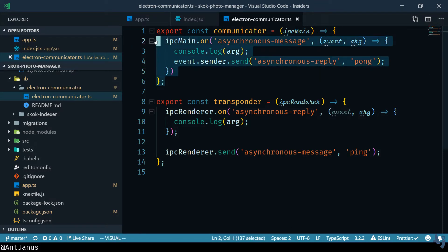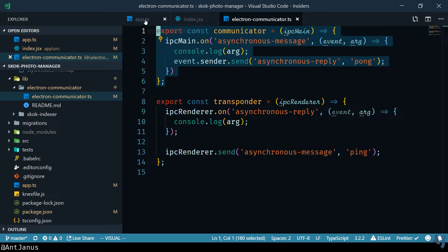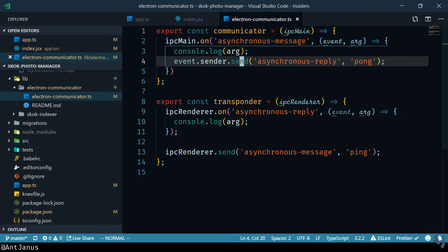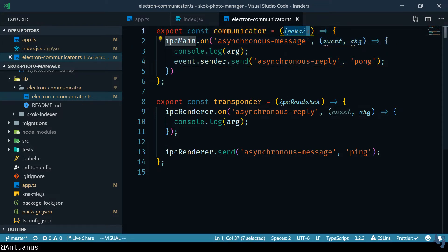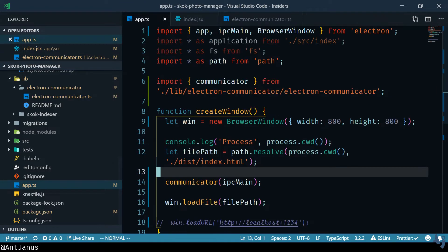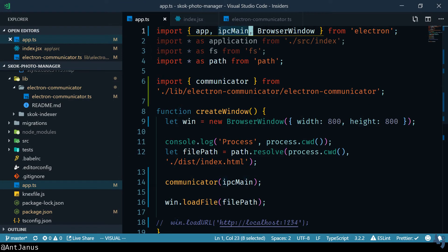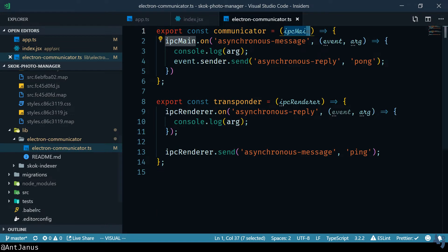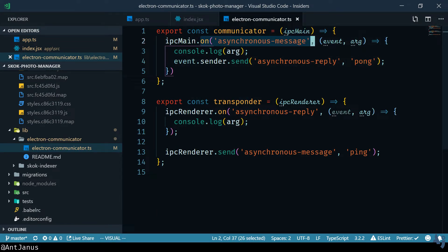On the main thread, the main thread which is the one that runs the Electron would be like the Electron app.js or whatever else. You want to import the IPC main object from Electron. From Electron right here I'm injecting it so I'll show you what that looks like. Here in the main process I'm importing IPC main and passing it to my communicator and in my communicator I can listen in on a variety of different events.